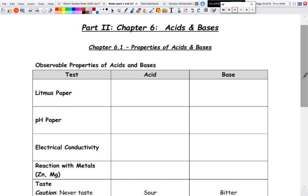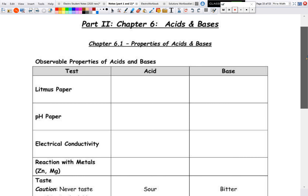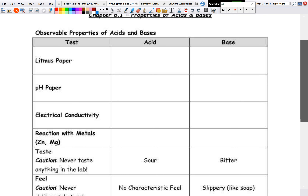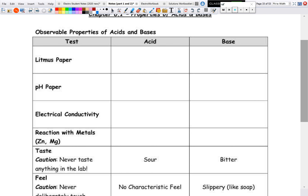All right, welcome back. Today we are going to start our second portion of our solutions unit, looking at properties of acids and bases. A lot of this stuff is kind of a repeat of things that you would have had in previous science courses, specifically with observable properties of acids and bases, so we just kind of hammer out some of these here.